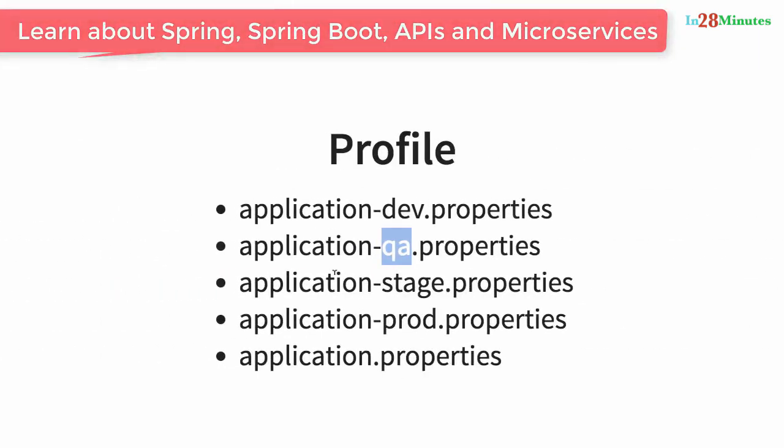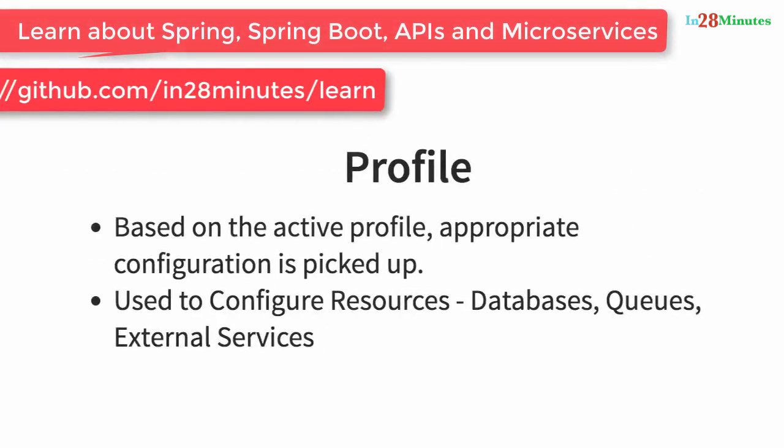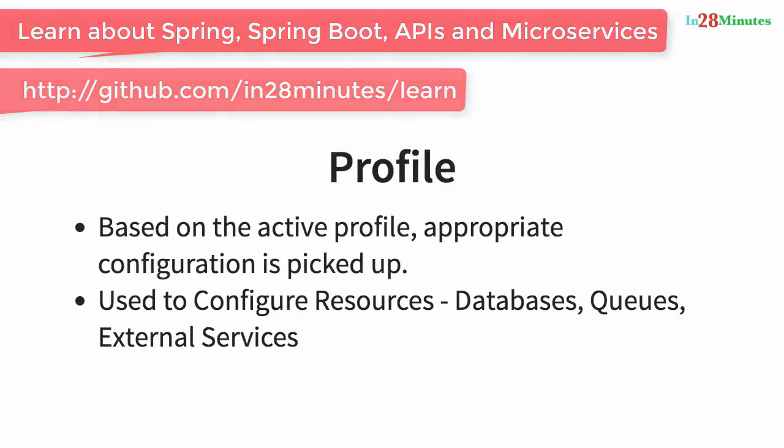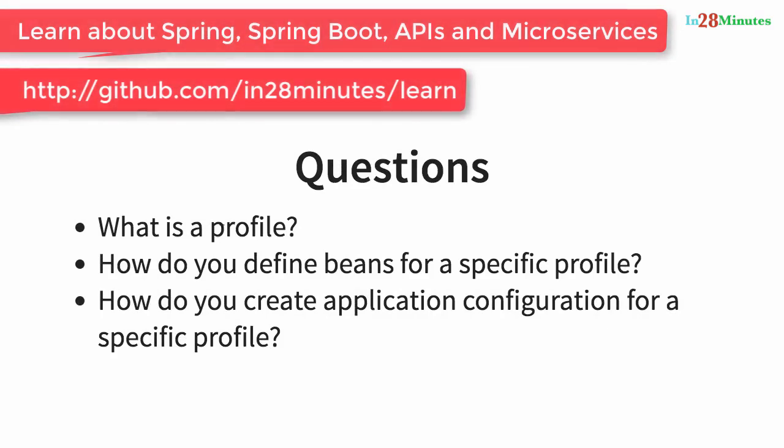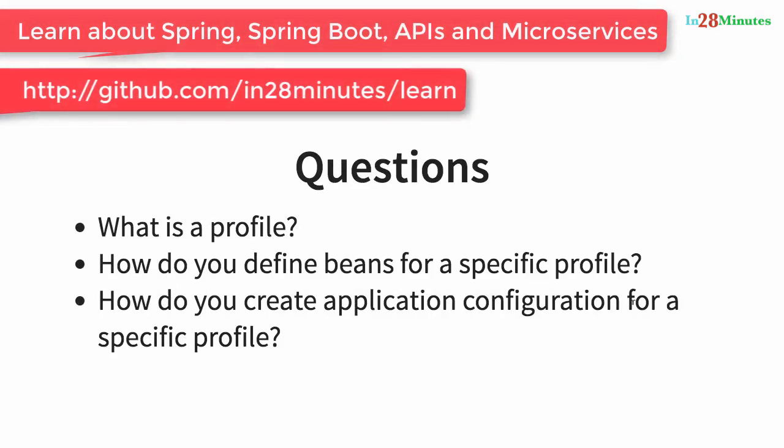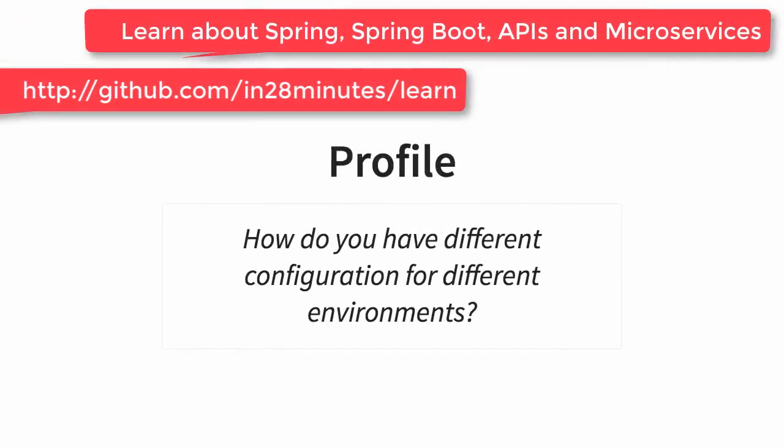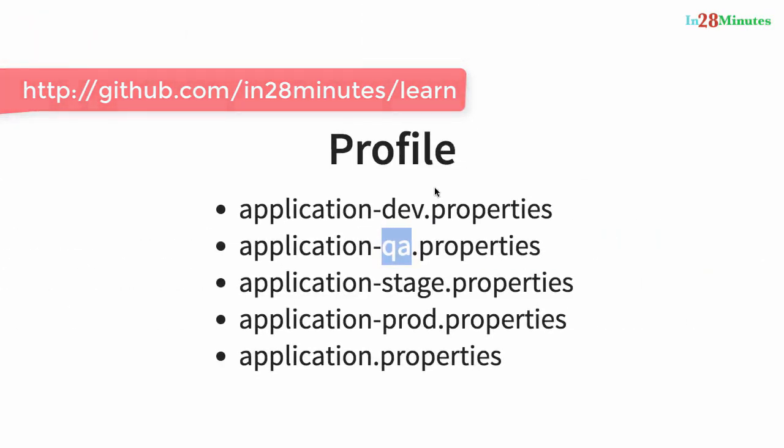We looked at what is a profile. We looked at how to create application configuration for a specific profile, right? So application configuration for a specific profile is created by creating the appropriate file.